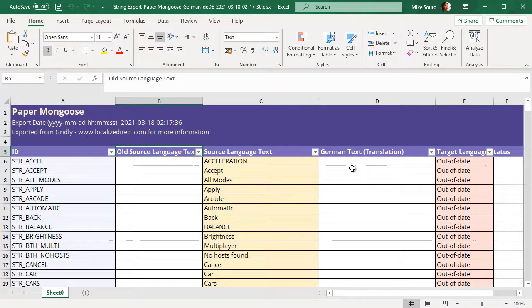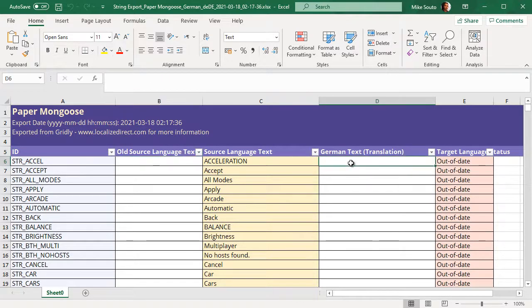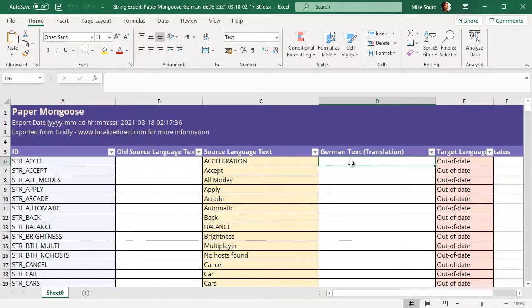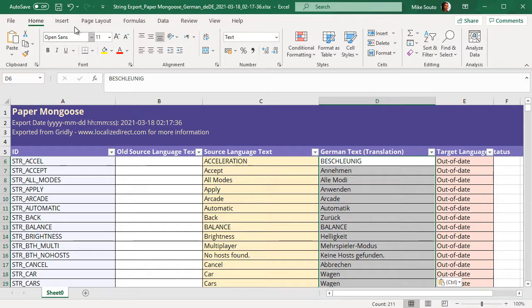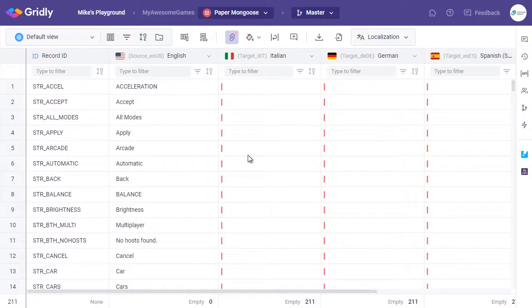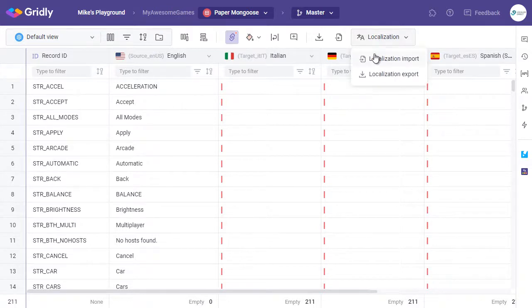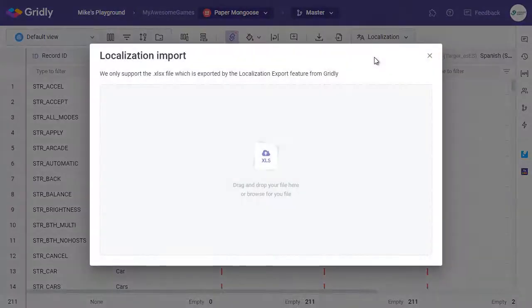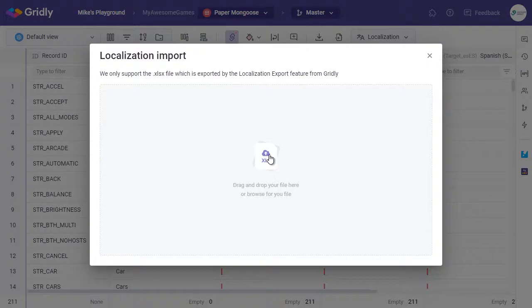So what I'll do is move over to the German text translation column, paste in my translations, click on Save, and then switch back over to Gridly. So now we're back in Gridly. We can select Localization here, and then Localization Import. At this stage, you can click here on this icon, or you can drag and drop the file.